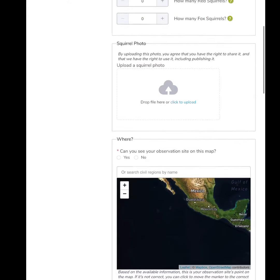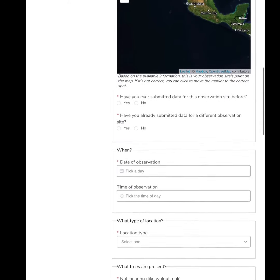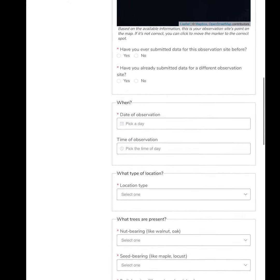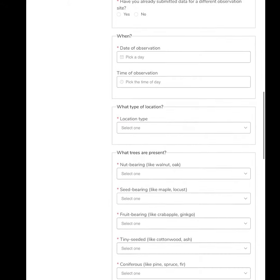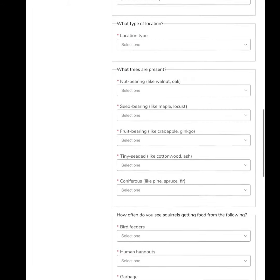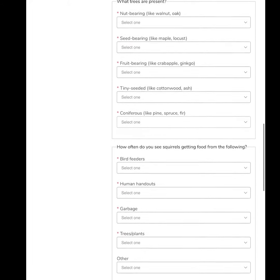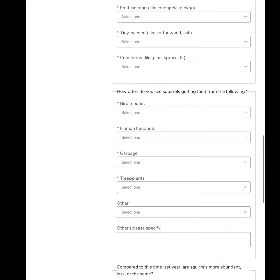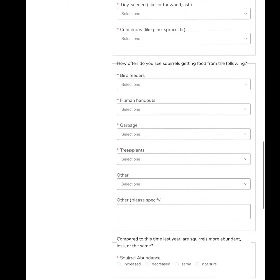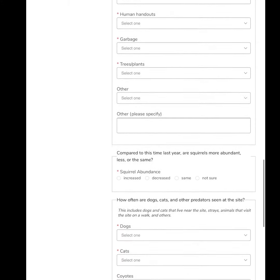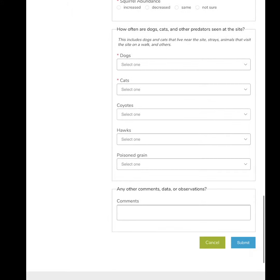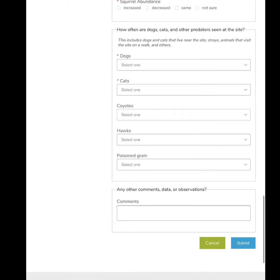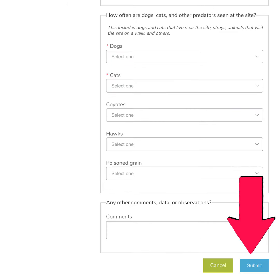On this page you'll submit the information that you've collected about your squirrel observations. That includes the location you've observed the animals, the trees that are present, where squirrels are getting their food from, and any other information like photos or comments you would like to share. When you're done, click the blue submit button.